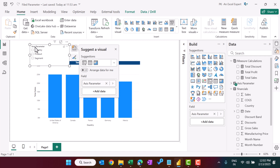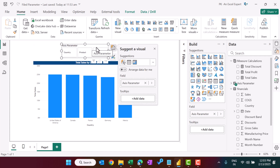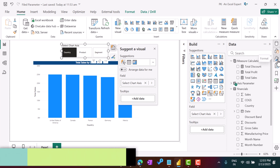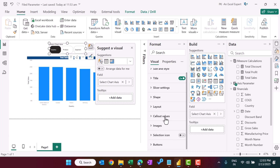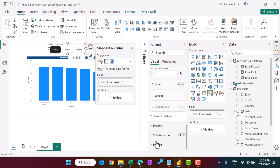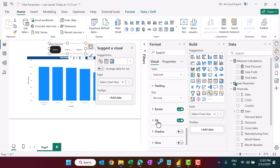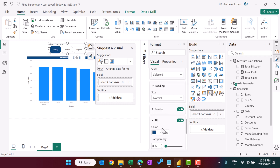Let's change the slicer style to a tile slicer. Place the axis parameter slicer and rename the field to 'Select Chart Axis'. To format the slicer, go to Format, change the shape to rounded rectangle, align callout values to center, then under Buttons set the selected state fill color and text color as desired. Now the slicer formatting is done.